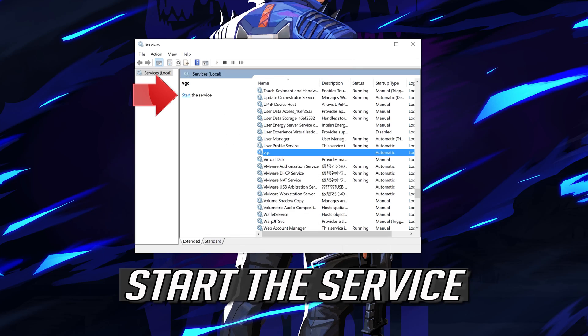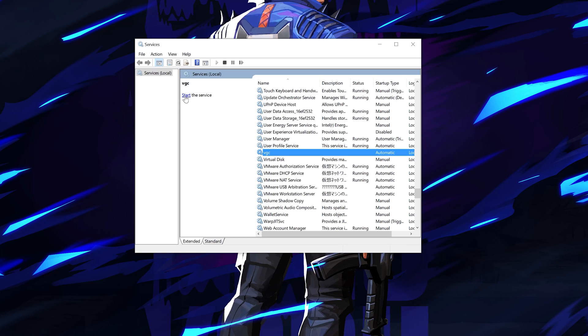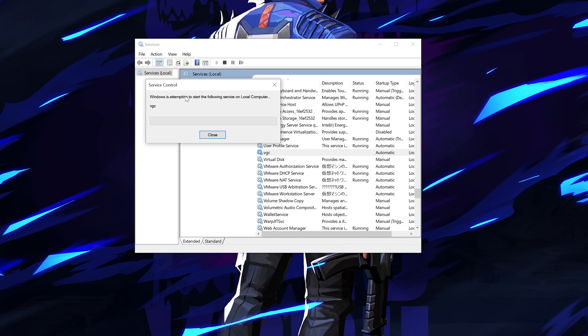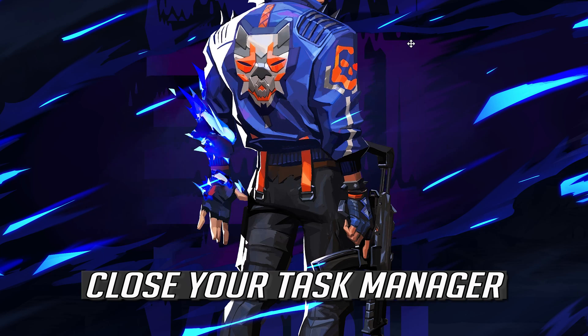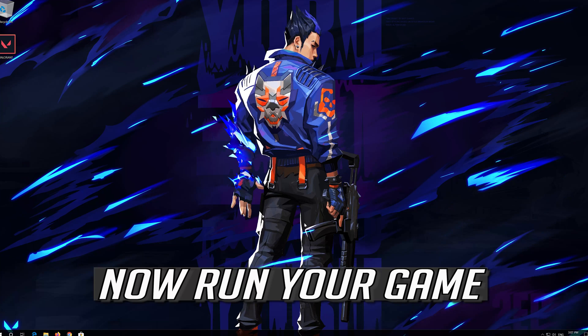Press Apply and then OK. Start the Service. Close your Task Manager.